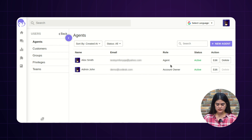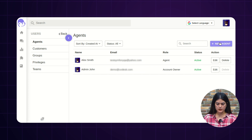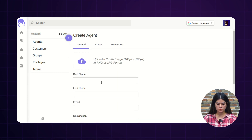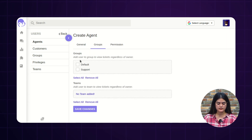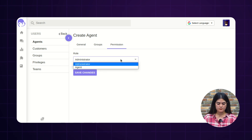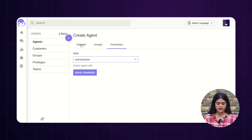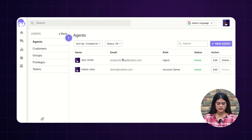If you want to create an agent, you just need to navigate into Users, and under the user option, you will get an option of Agents. From here, you will find the complete list of users. By tapping on the New Agent option, it will redirect you to a new page. From here, you need to fill out the required information like first name, last name, and email address. You can also assign that particular agent into different groups and teams. Next, we have an option of Permissions, where you can set the role of your particular agent — either admin or agent. After filling out the required information, you just need to tap the Save Changes button, and that agent will be successfully saved and you can fetch that particular agent from the list.